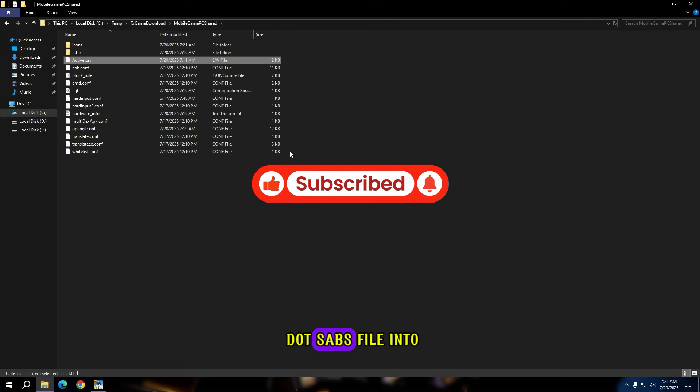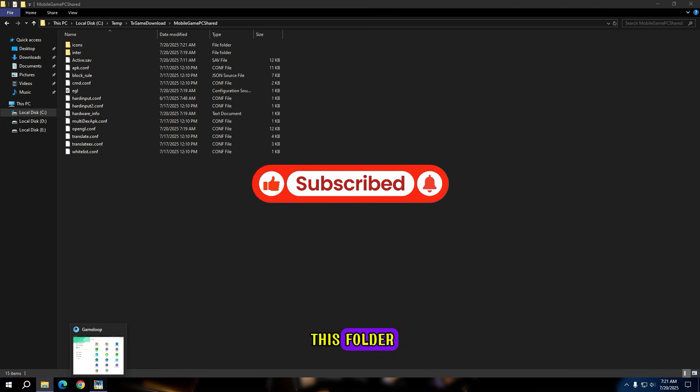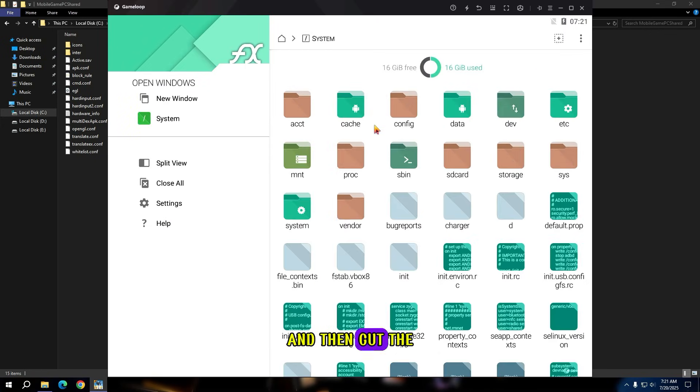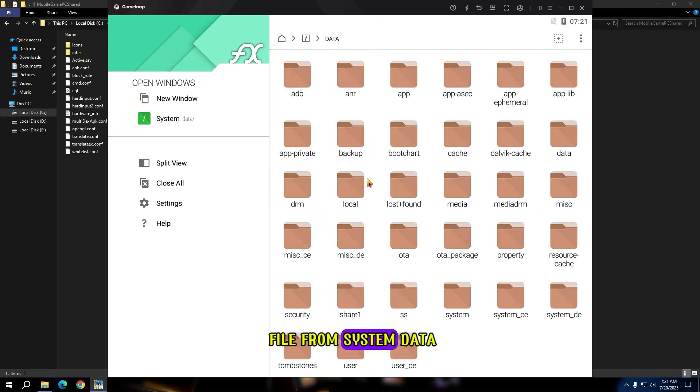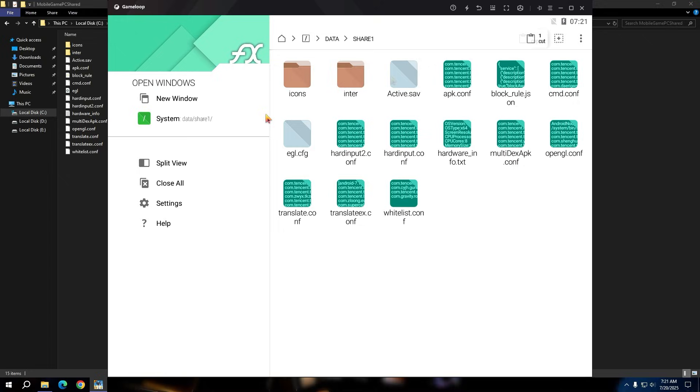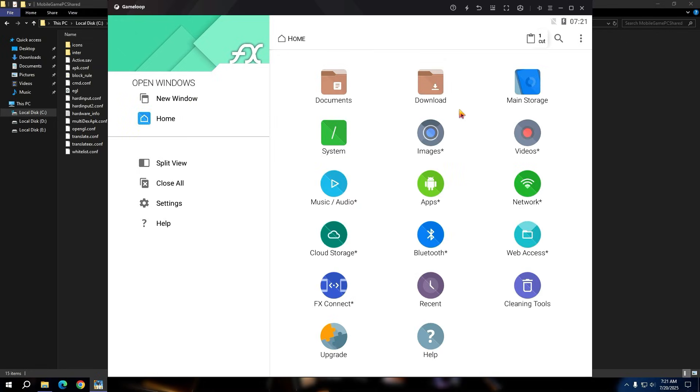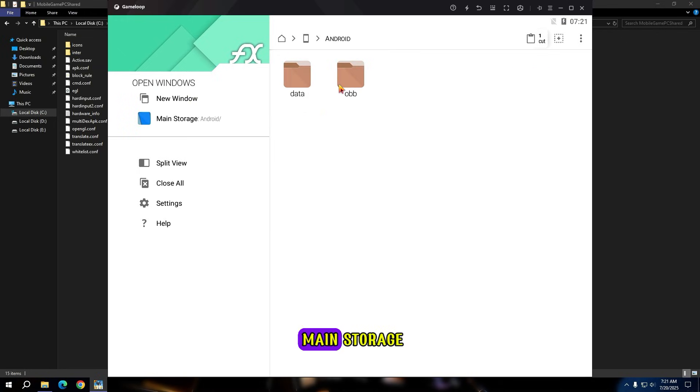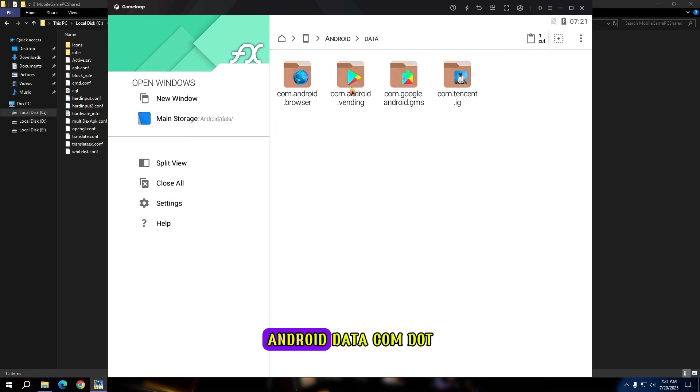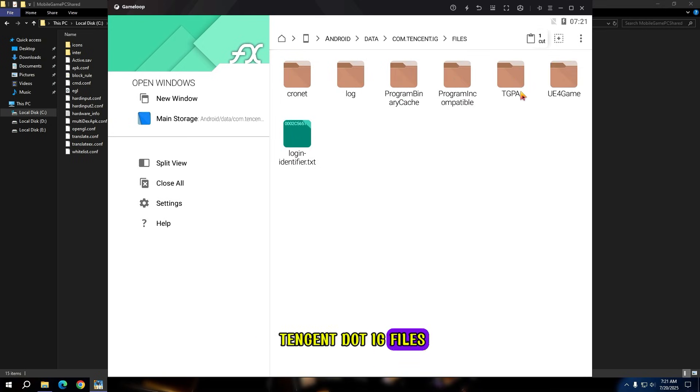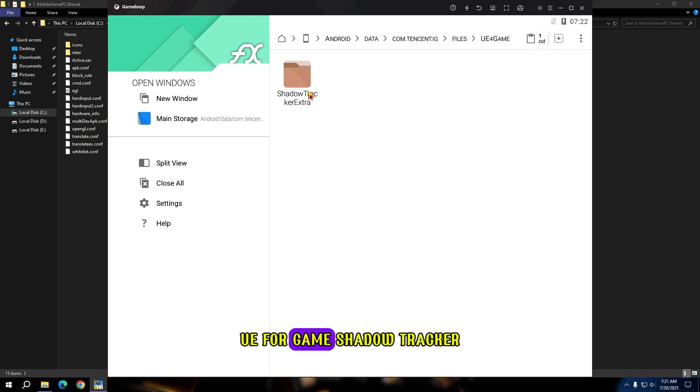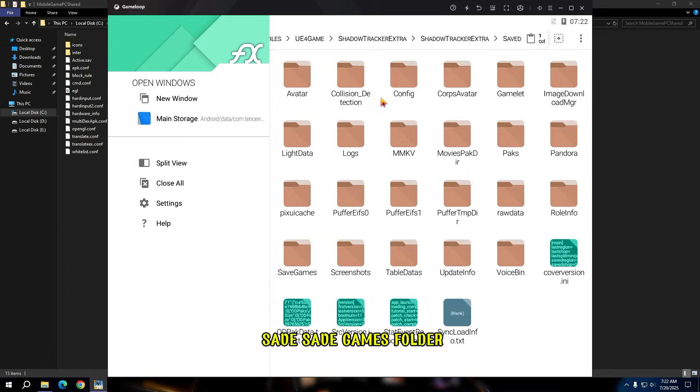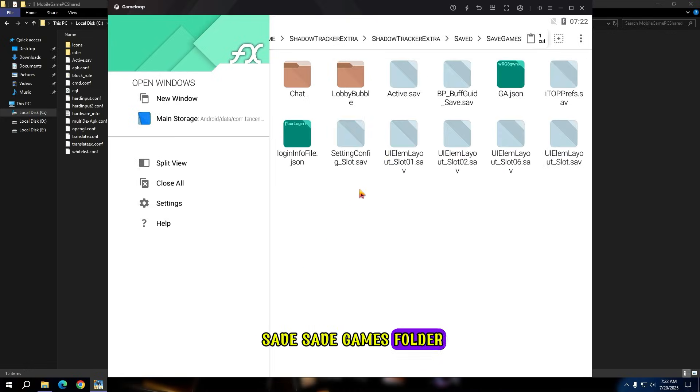Then paste the cactive.savs file into this folder. Now open file manager and then cut the file from system, data, share one, and paste it into main storage android.data.com.tencent.ig files ue for game shadow tracker extra shadow tracker extra saved save games folder.